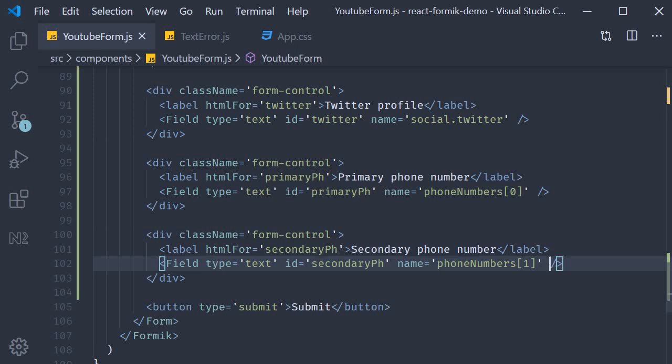Again, I want you to keep in mind that Formik supports nested objects and arrays when storing and submitting your form data. Nested objects would be required to group together some data. And the array syntax would be required when dealing with a list of values such as phone numbers. Validation of course would be slightly different. But since you are in control of the form state and its structure, you shouldn't have trouble writing custom validation rules to meet your requirements.